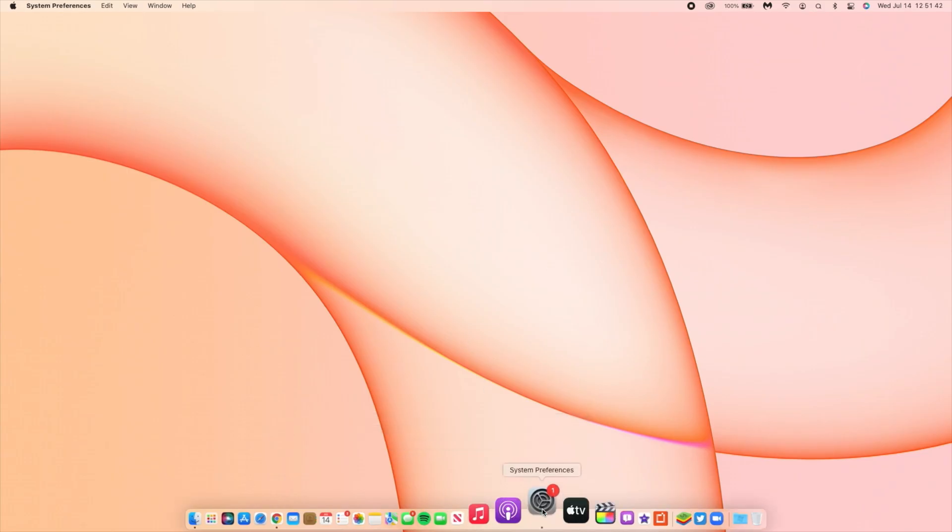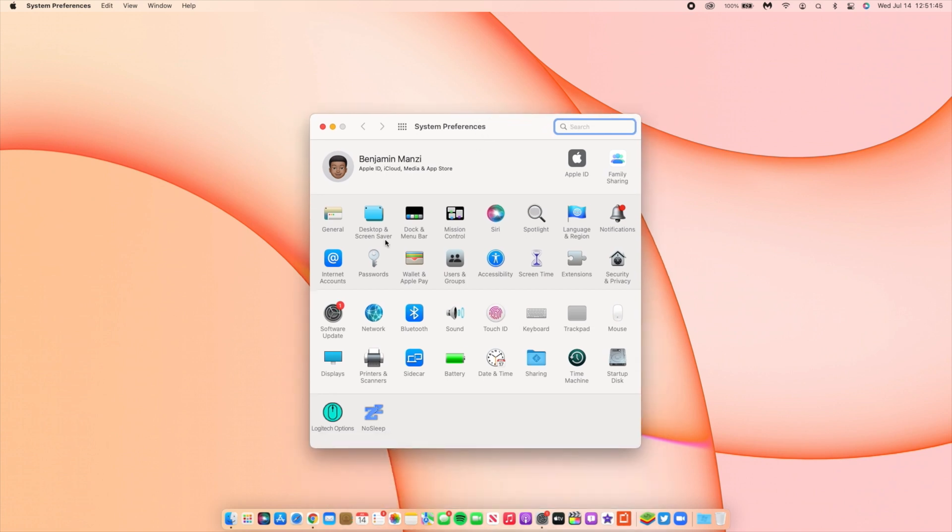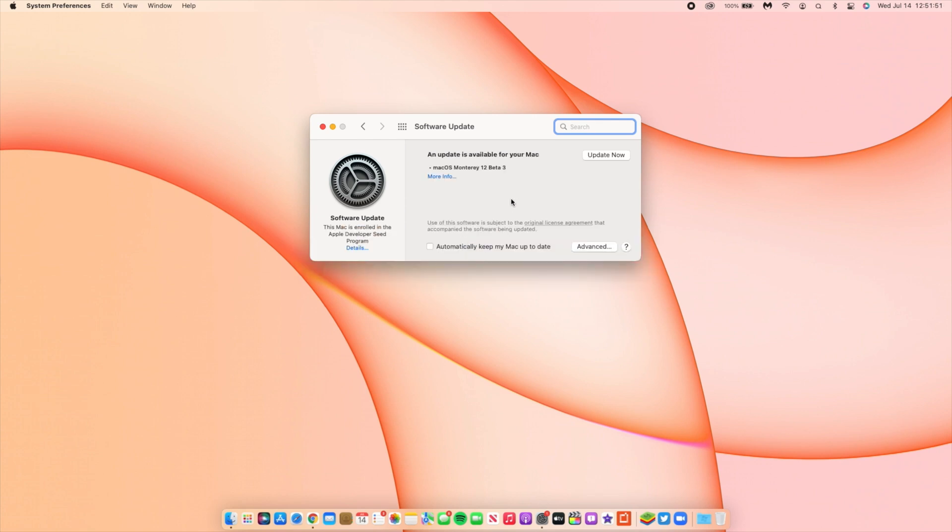What's up guys, welcome back to HMHT. My name is Ben, your host, and today we finally have another macOS Monterey 12 update. The beta we're talking about today is macOS 12 Beta 3.